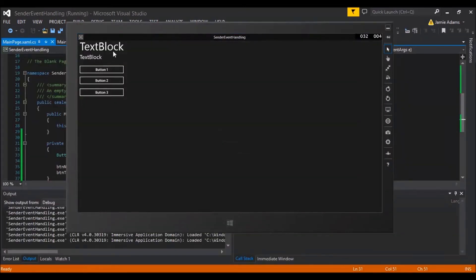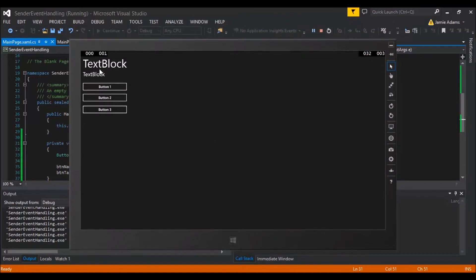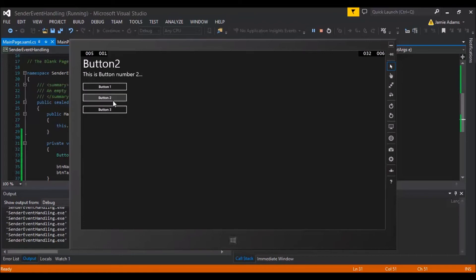All three buttons come through to this one event, but the sender is re-cast as a Button local variable so we can gather all the information of whichever button was actually clicked. Running up the simulator: we've got the text block for the button name, the text block for the tag, and our three buttons. Pressing button one, the text changes to 'button_one' and it says 'This is Button Number One'.